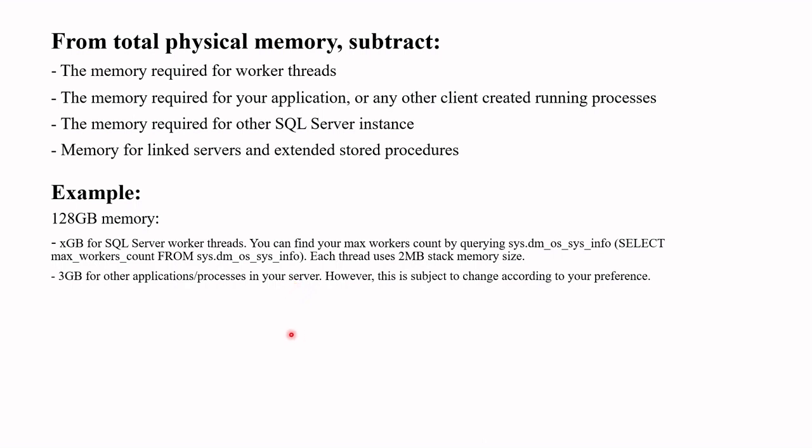Please note that this may be different according to your environment. Some application may require 10 GB, some applications may require 1 GB only. You can decide based on your environment and application requirements.